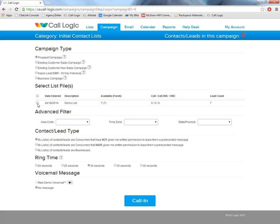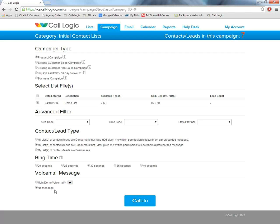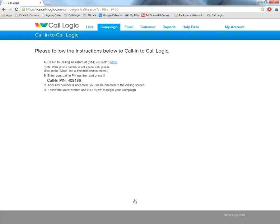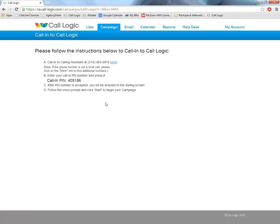Once we select our campaign type, we're going to choose the list that we want to call in. We're going to choose our ring time here. We do suggest a 30 or 35 second ring time just because that is what gives you the greatest connection rate. But it's completely customizable. So whatever you're comfortable with. We are then going to choose whatever voicemail we want to use for this particular campaign. And we are going to click call in. At this point, the system will populate a local number for you. You will call into the local number, enter your PIN number, and press pound, and you will be immediately directed to the dialing screen.